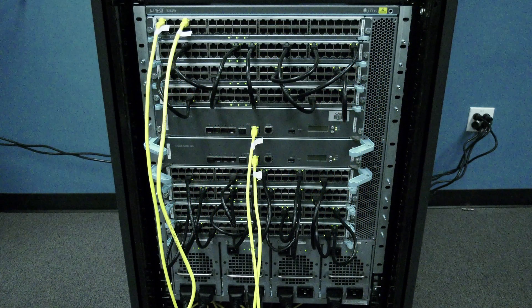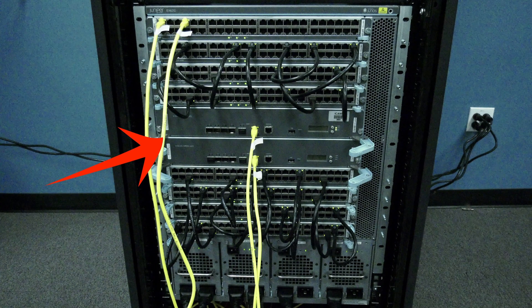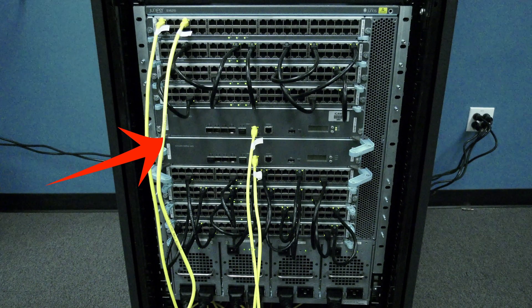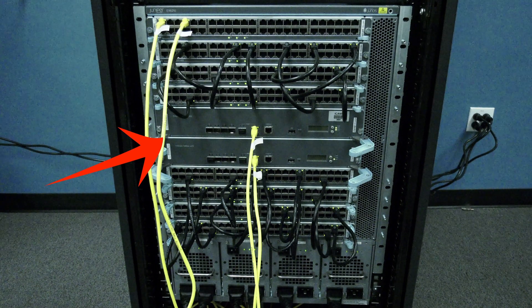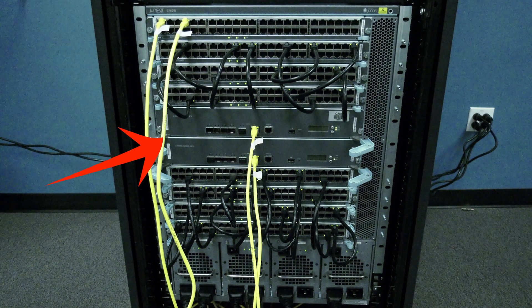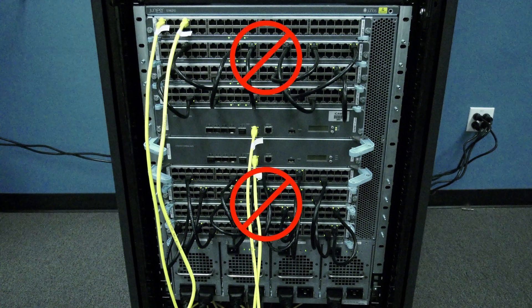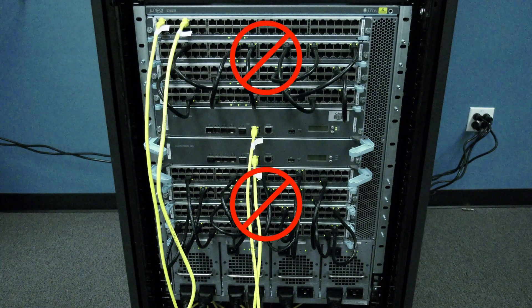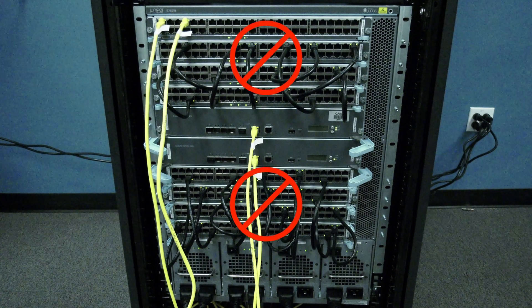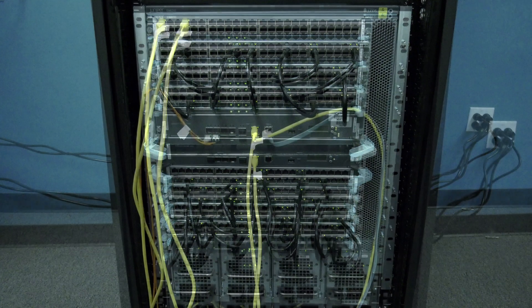Today we will be showing you how to replace a routing engine card in a Juniper EX series line card style network switch. This video does not apply to the other line cards in the chassis, it only applies to the routing engine.